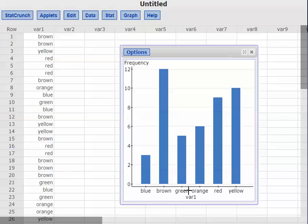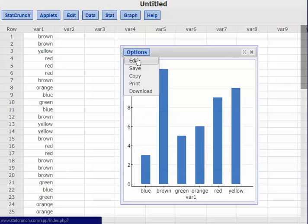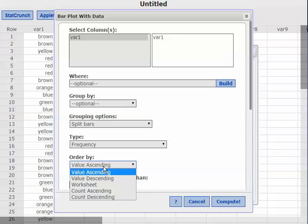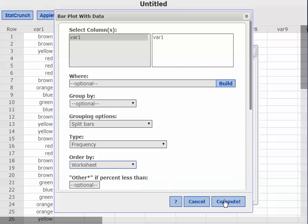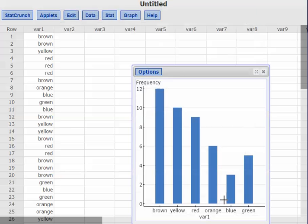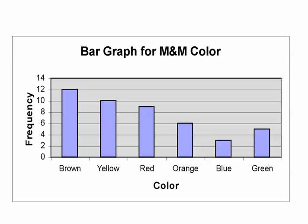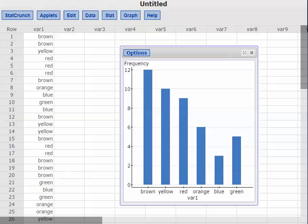If I don't like this order — right now it's putting it in ascending order by name, so blue, brown, green are in alphabetical order — I'll go to Options, then Edit. It's doing 'order by value ascending,' which is alphabetical order ascending. I'm going to change it to 'by worksheet' and hit Compute. That puts it in the same order as the graph I already have built in a different program, and in StatCrunch it looks the same way.